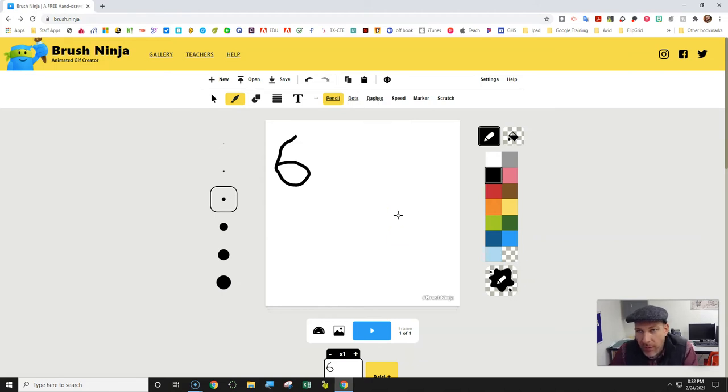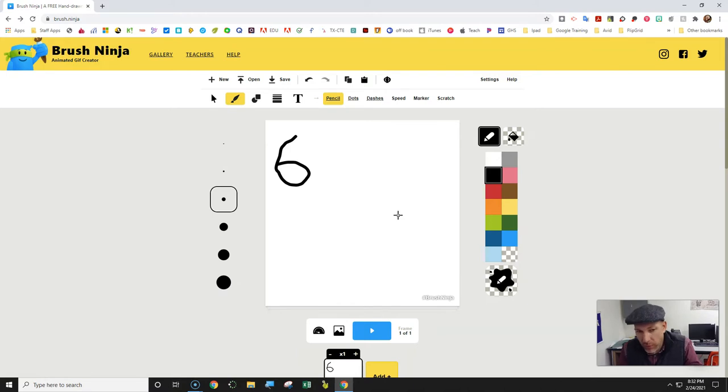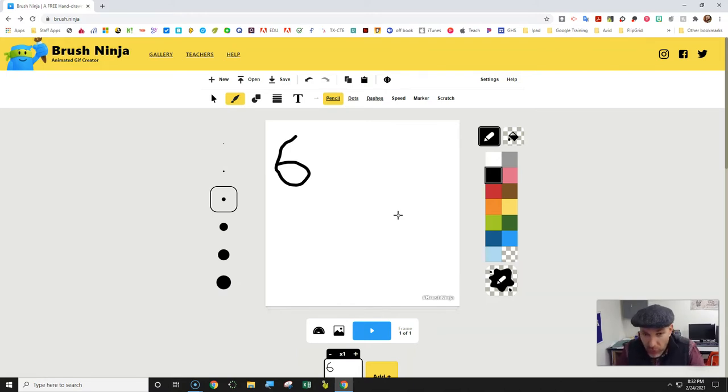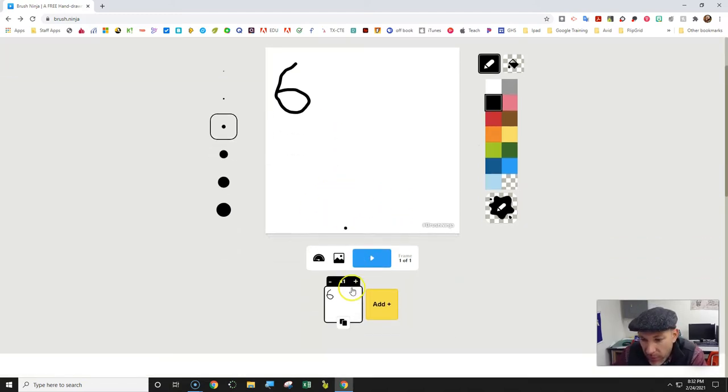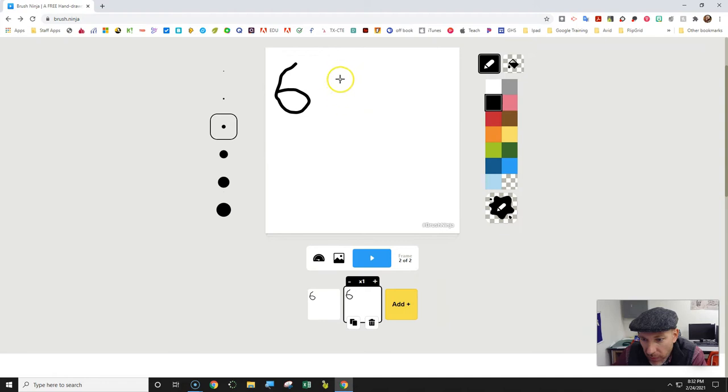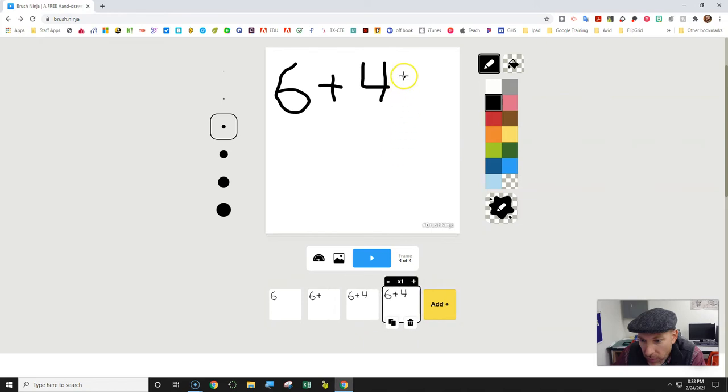A really good idea when creating a GIF or animation is you want to draw one thing and then duplicate that to create the next frame. So you can start with six and then duplicate that frame. Then now you want to draw the plus sign to show the timeline, and then you can do like four.